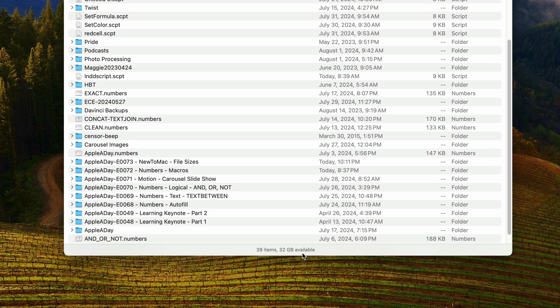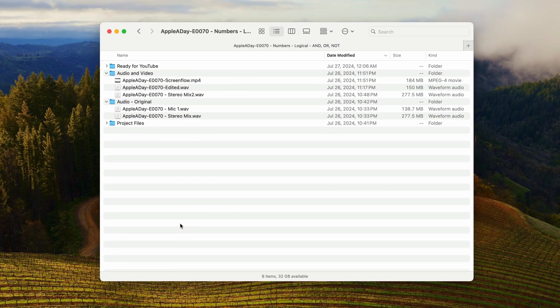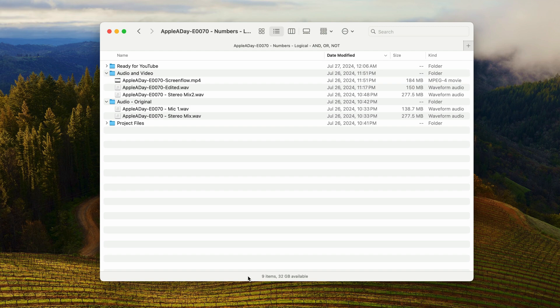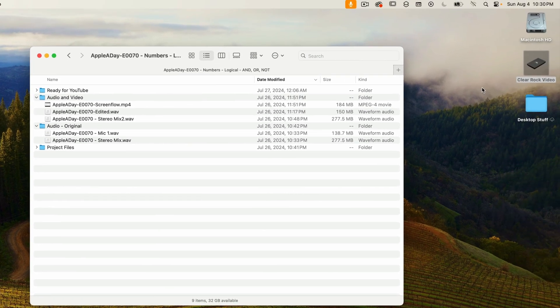I'll open one of these subfolders by double-clicking. When it opens, it shows nine items, but the available space still reflects the host drive—it's still showing what's on the Clear Rock Video drive.